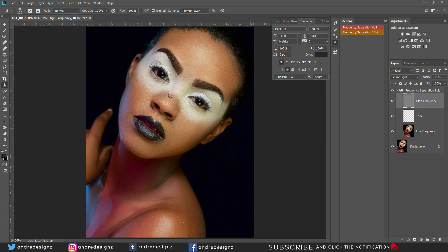I didn't have much editing to do to the face because her skin is clean. So let's go down to the shoulders and work on that area.